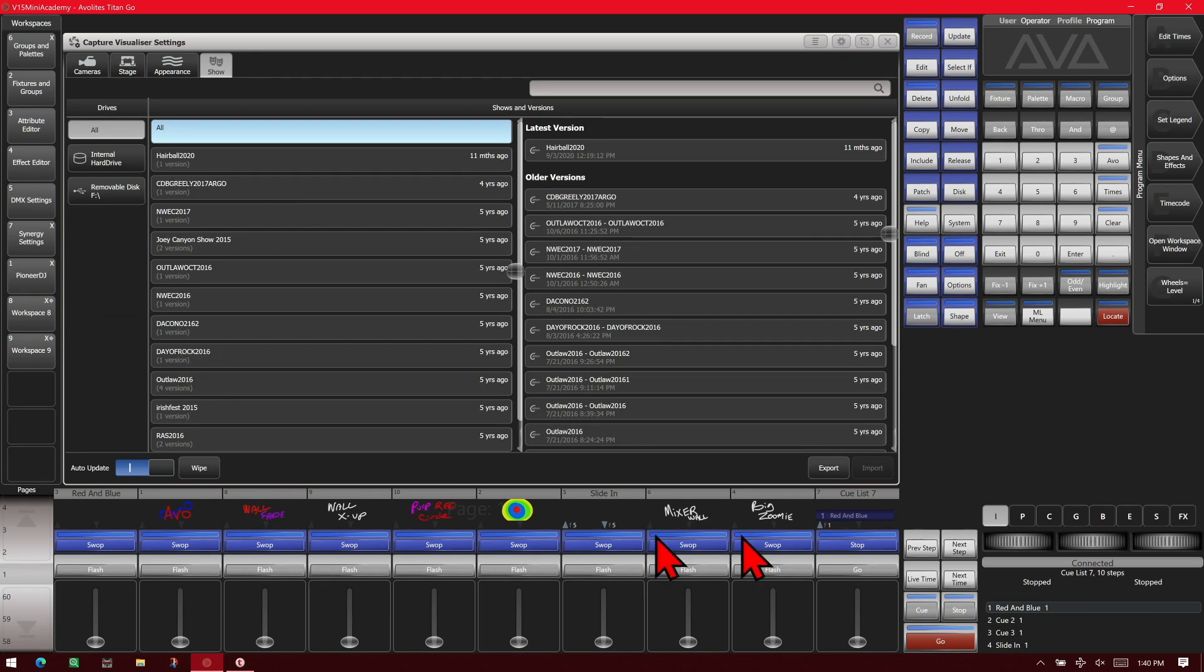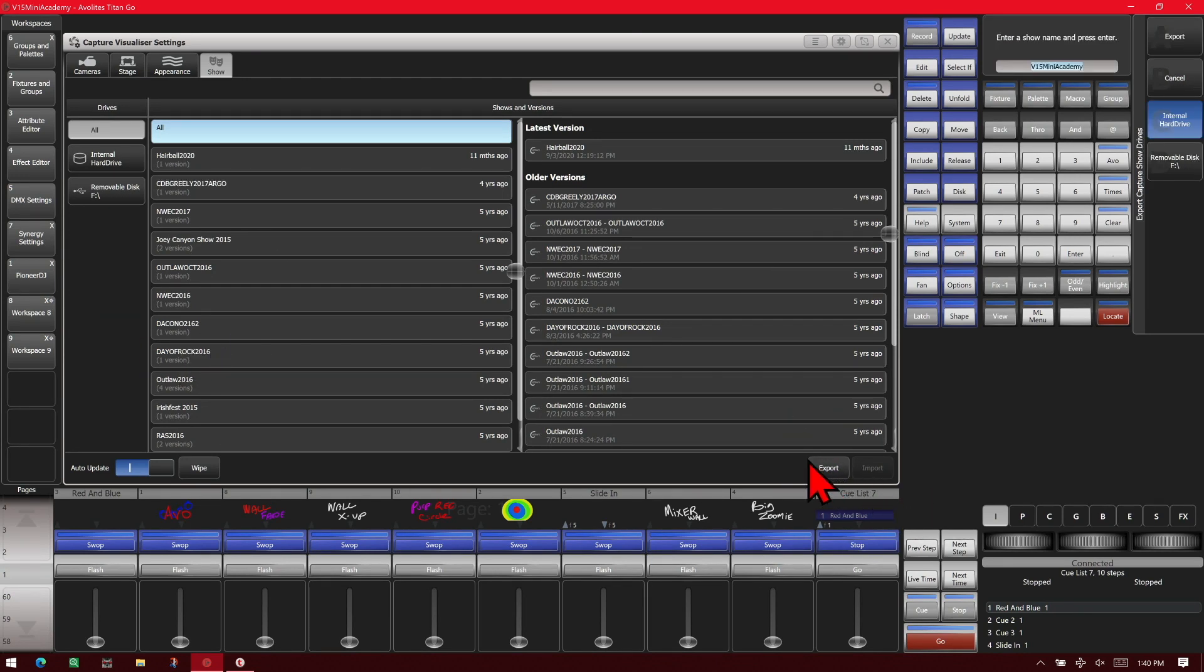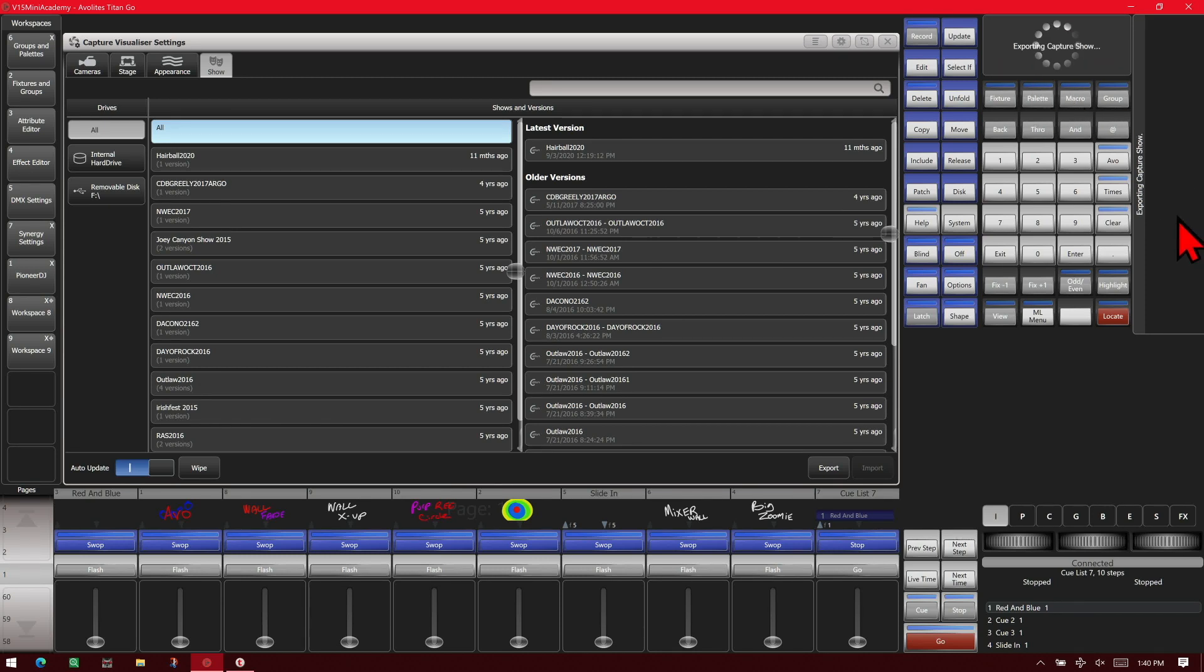So when we go down here, we click Export. In our soft keys, we'll choose our removable drive. That name is fine, so we'll click Export and then Confirm.